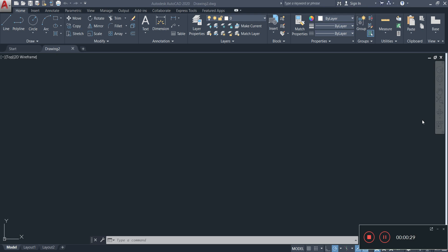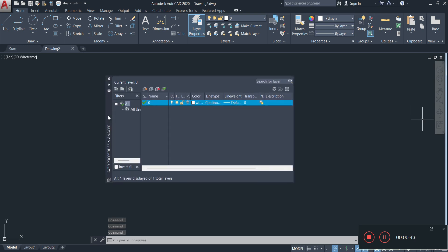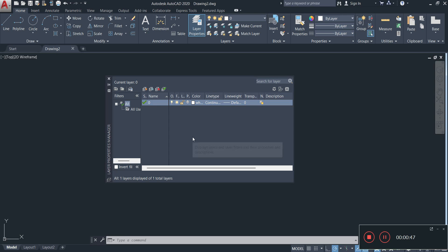The first thing you want to do is go ahead and select the Layer Properties Manager. I'm going to click on it, and once I click on it a window is going to pop up like this where you can create your layers for your building drawing.